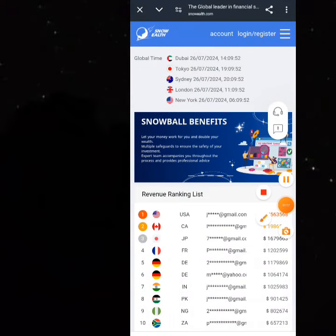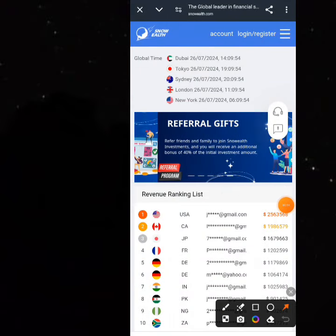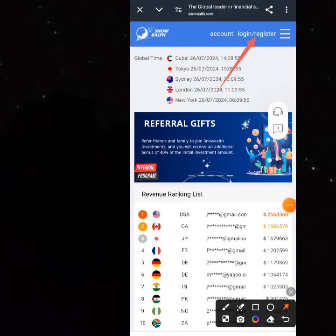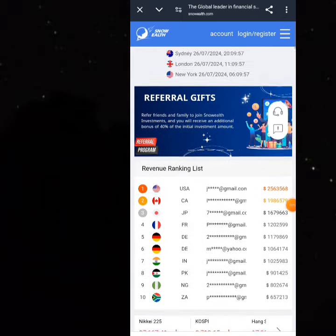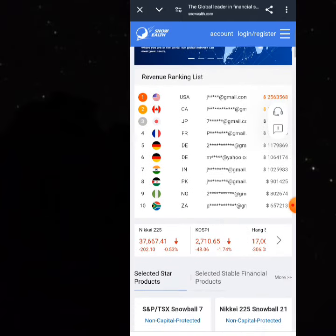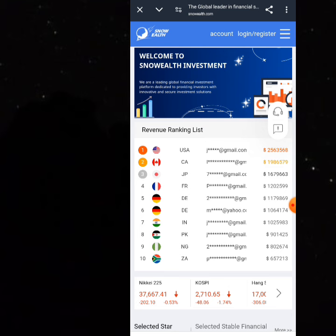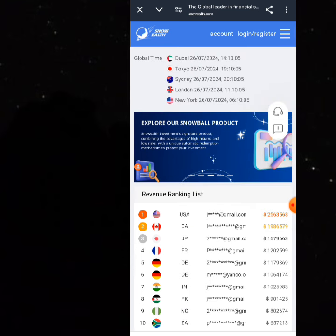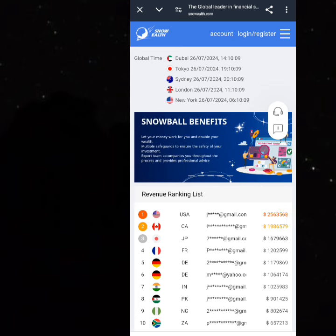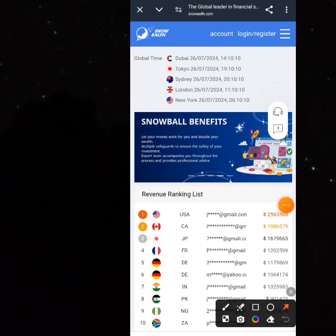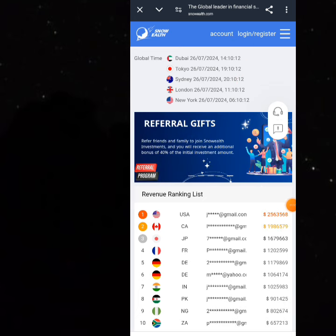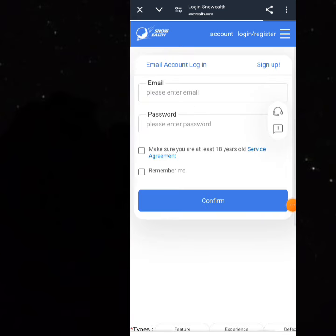Once you've gotten a lot of knowledge about this platform, you can come to the area where you can register. Click on 'Login and Register' and you can see their revenue ranking list from companies and countries around the world, and how much they've actually put in. The good thing is you're given free $50 to invest.